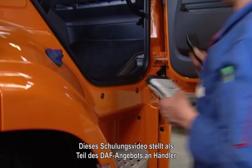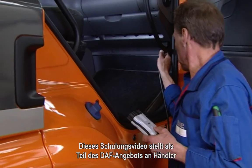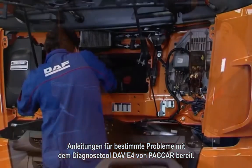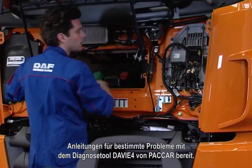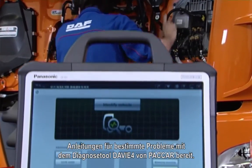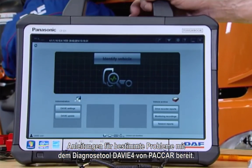This tutorial video is part of the DAF support for dealers to provide guidance for specific issues concerning the diagnostic tool DAVIE4 of PACCAR.